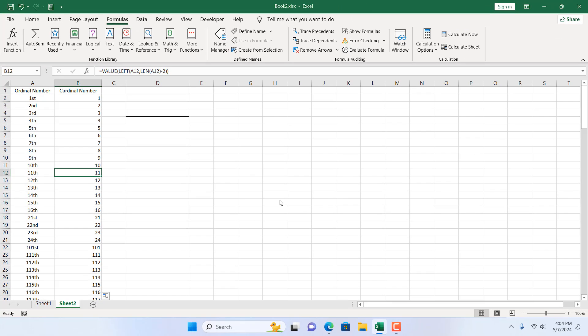So this is how you can convert ordinal numbers to cardinal numbers in Microsoft Excel. This is what I wanted to show you. Thank you. Thanks for watching. See you in the next tutorial. If you can support the channel through Patreon, and don't forget to subscribe. Thank you, thanks for watching.